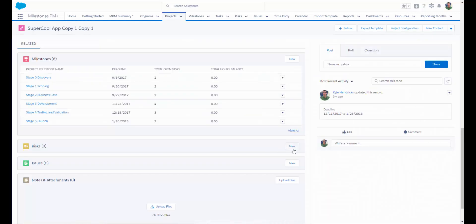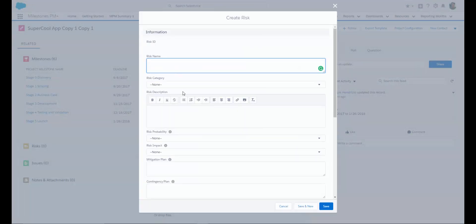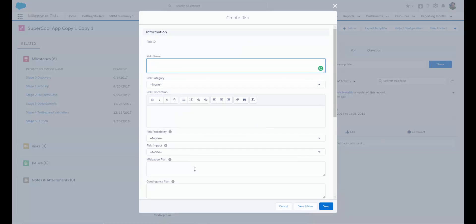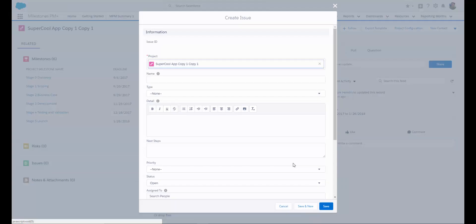Milestones PM Plus also gives you the ability to track any risks or issues associated to the project. If we want to create a new risk, just click New, give your risk a name, select a category, enter a description, and enter any mitigation or contingency plans that you need to have in place. If any issues do arise during your project, you can simply click New and enter all of the details about the issue that was encountered.